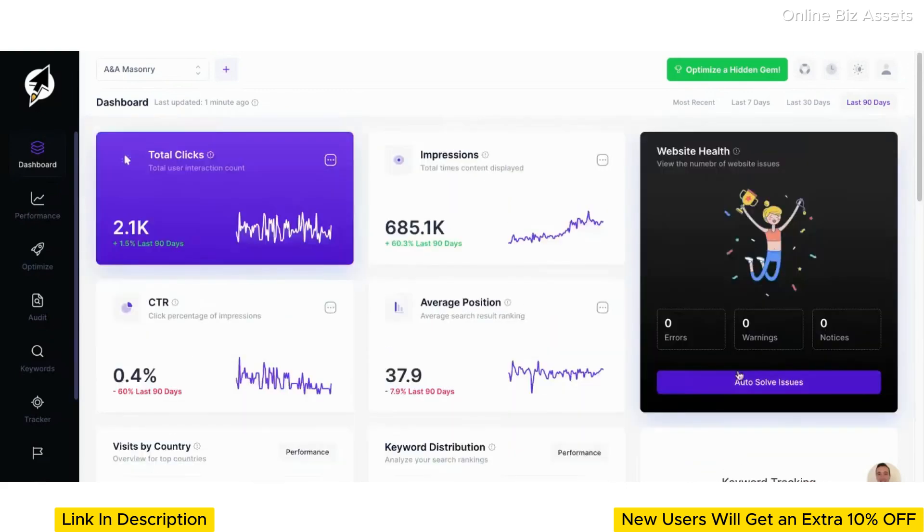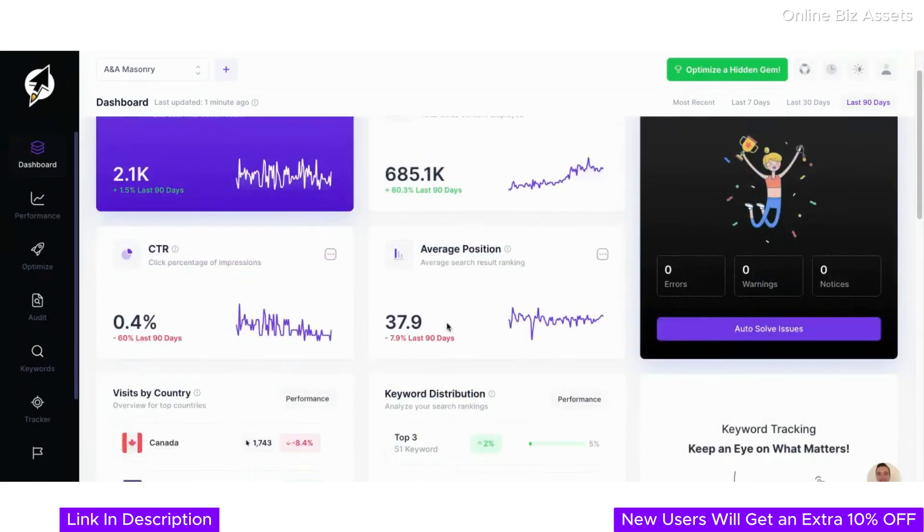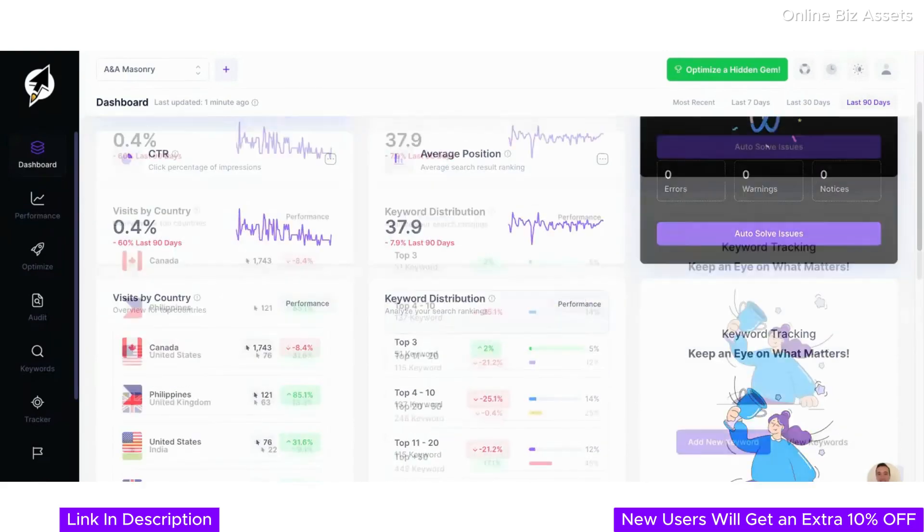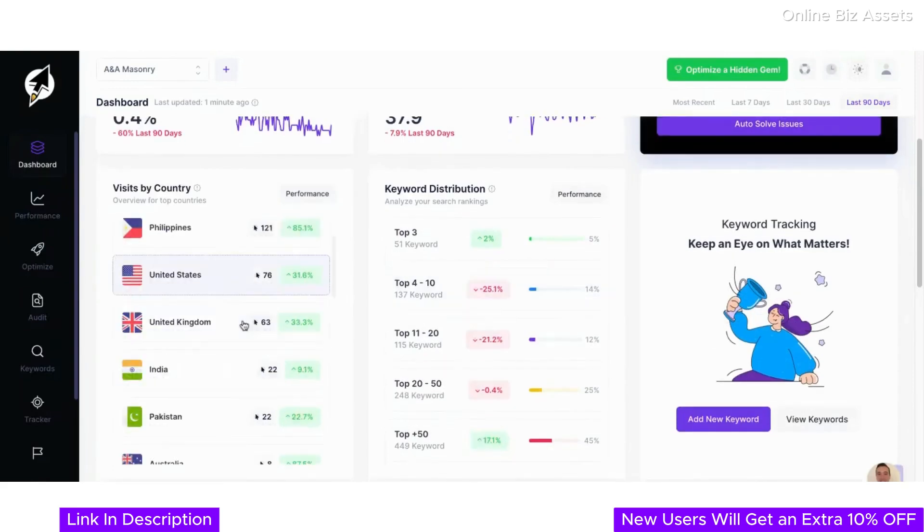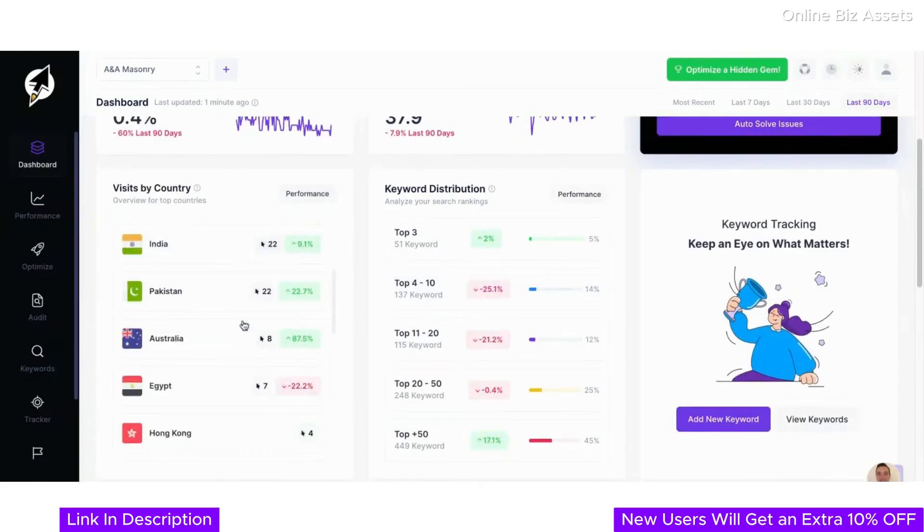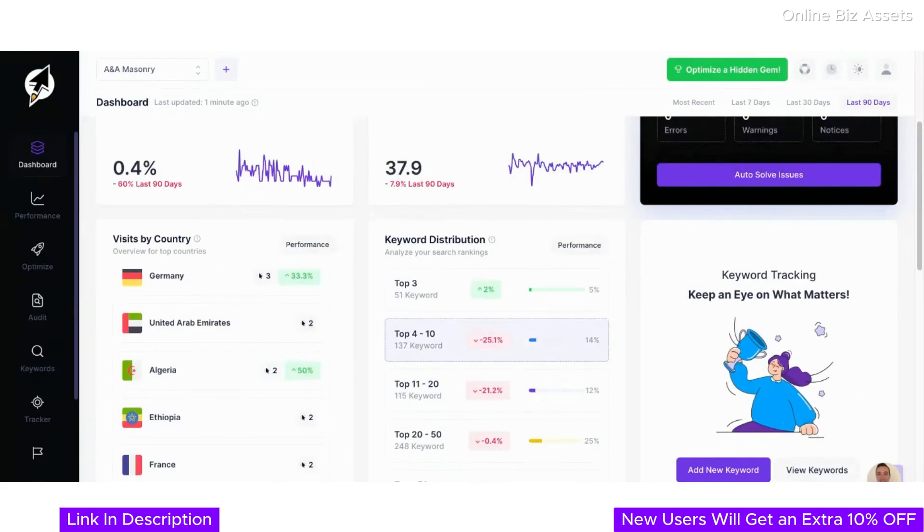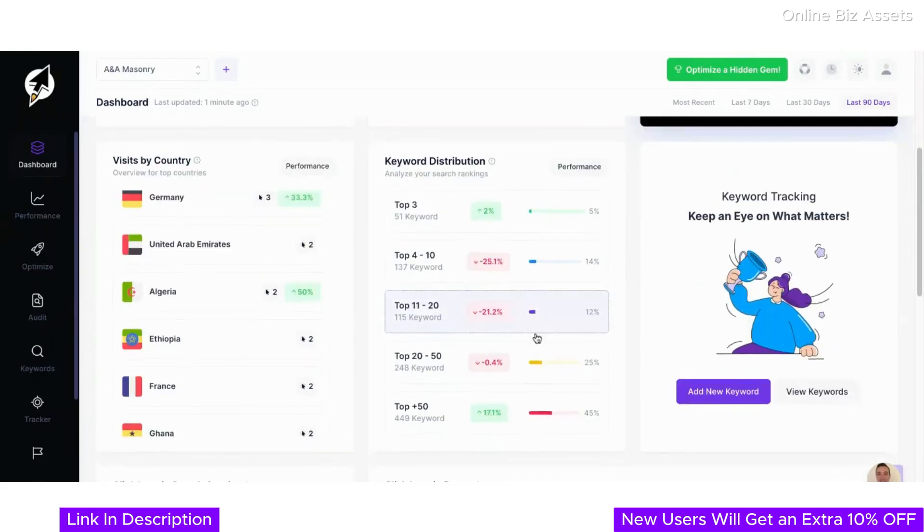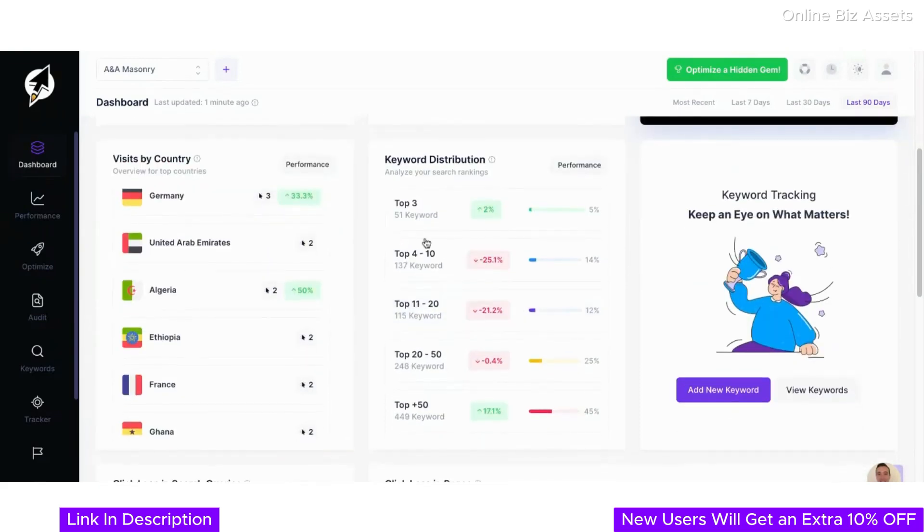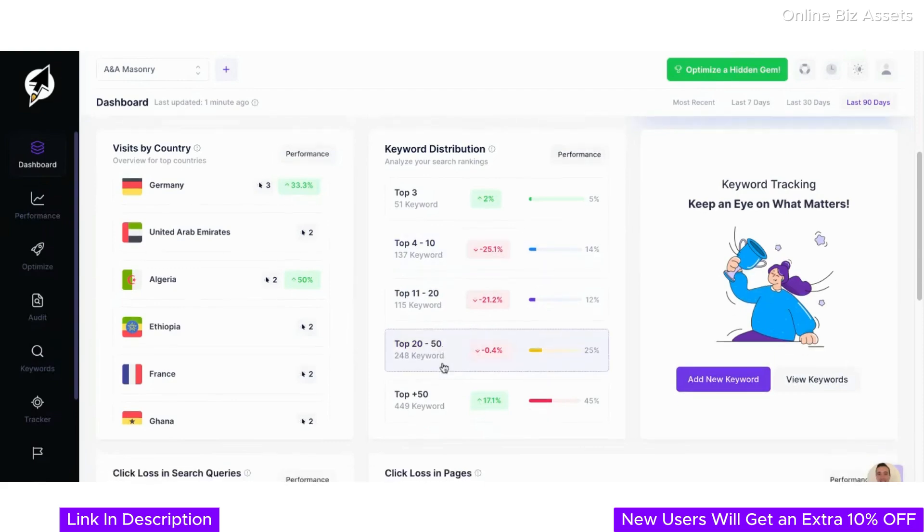Once you land here, you'll be able to track key metrics such as total clicks, impressions, and average search position—all updated dynamically in real-time. Scroll down and you'll find detailed breakdowns by country, showing where your traffic is coming from.